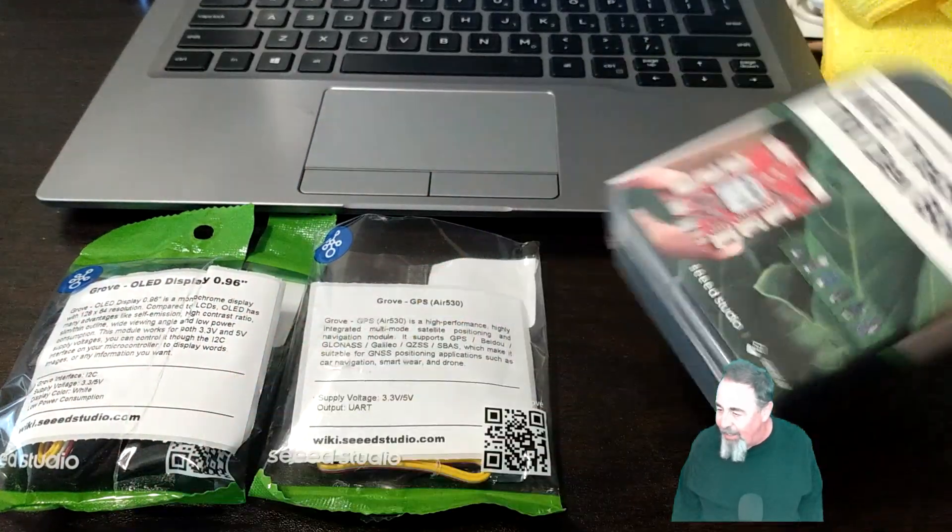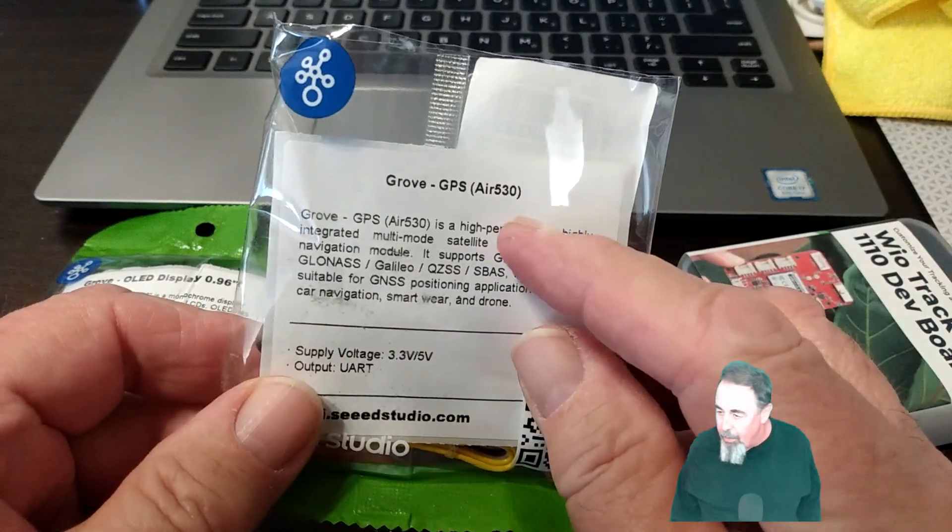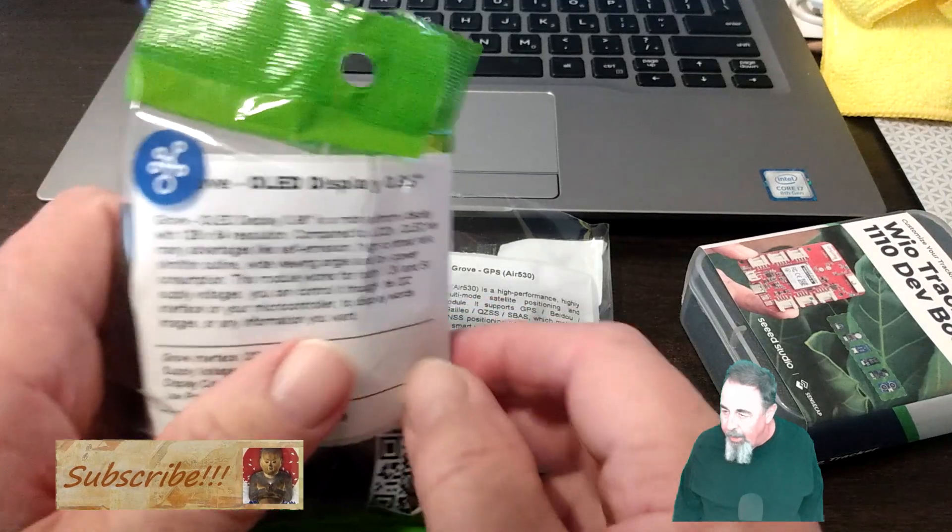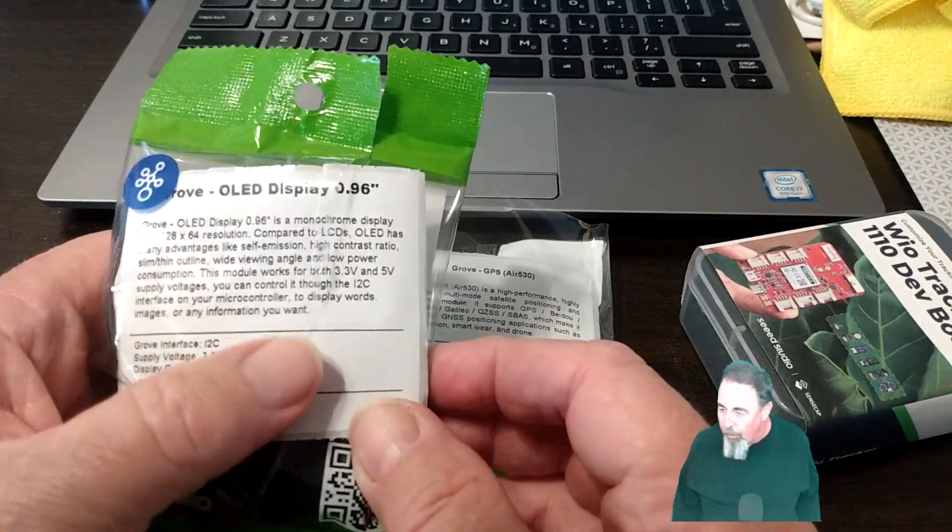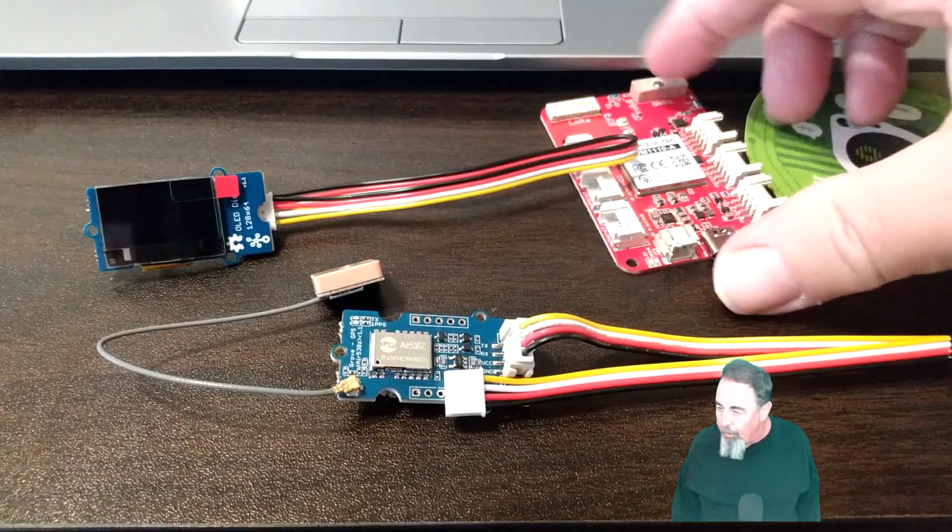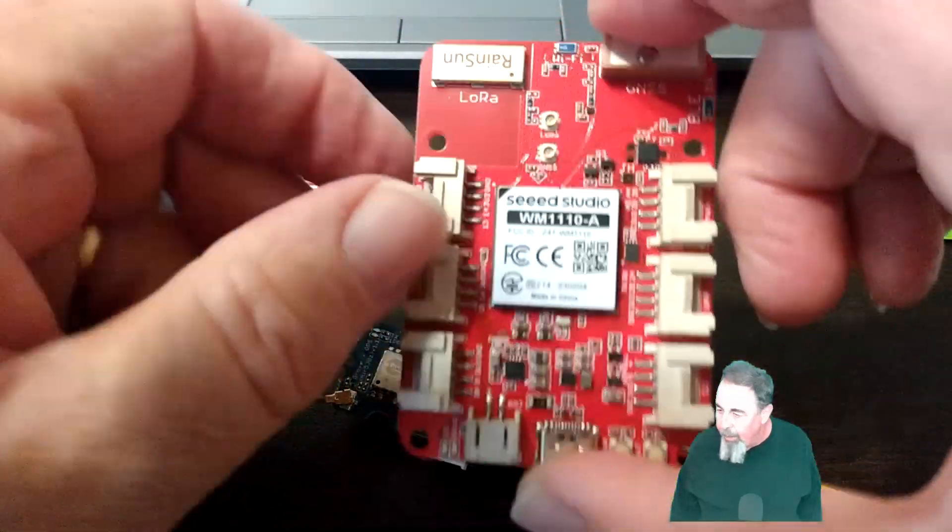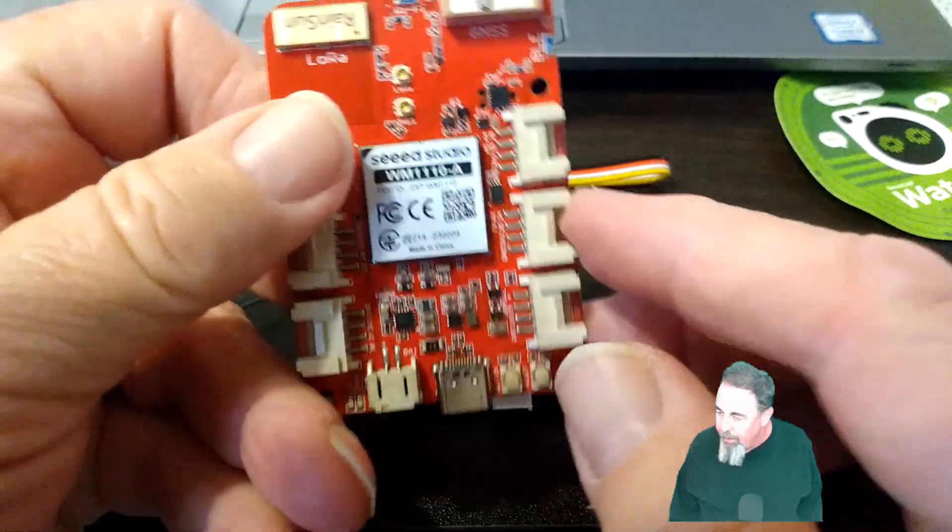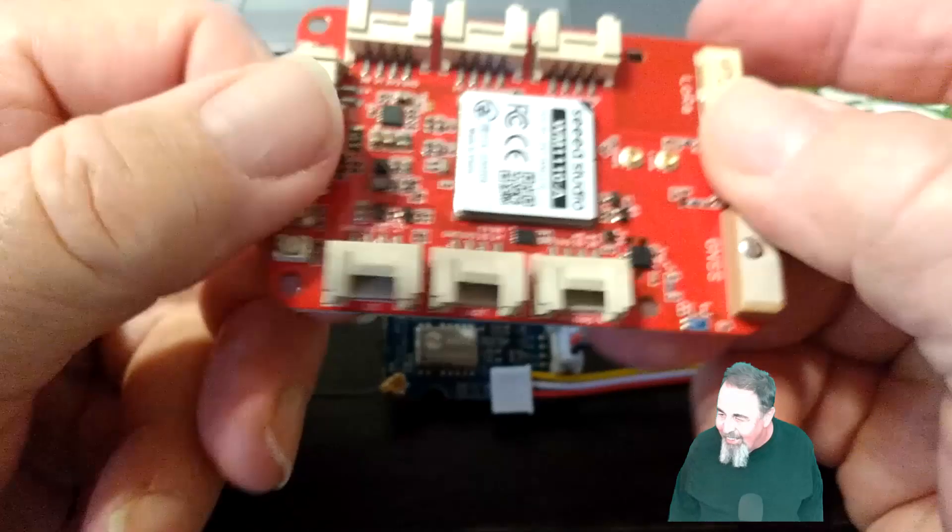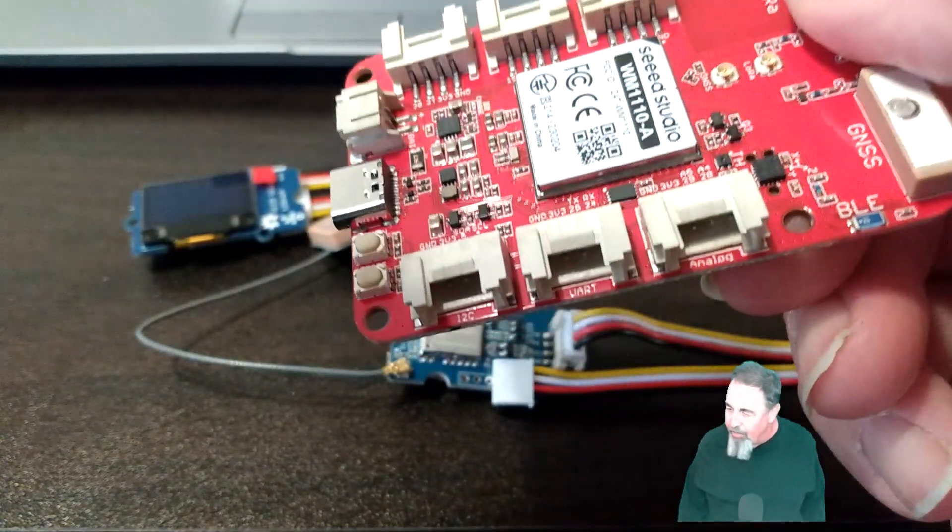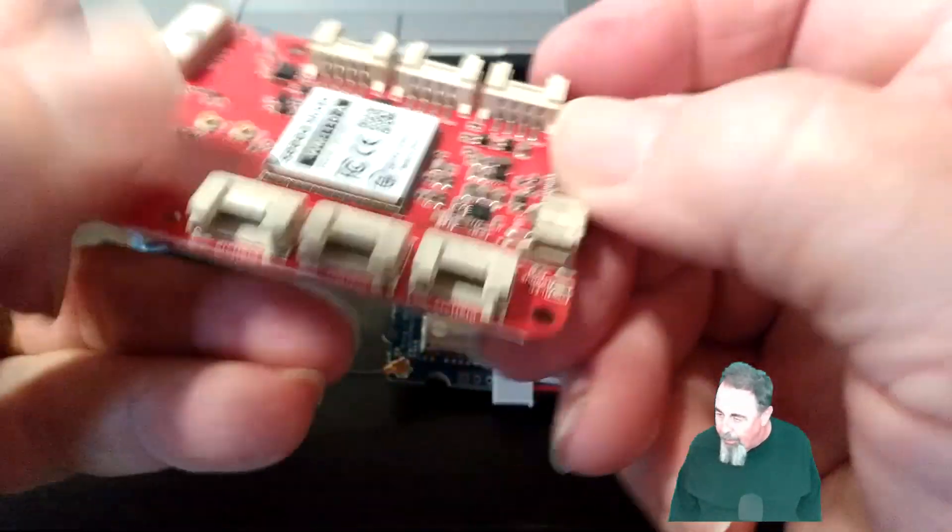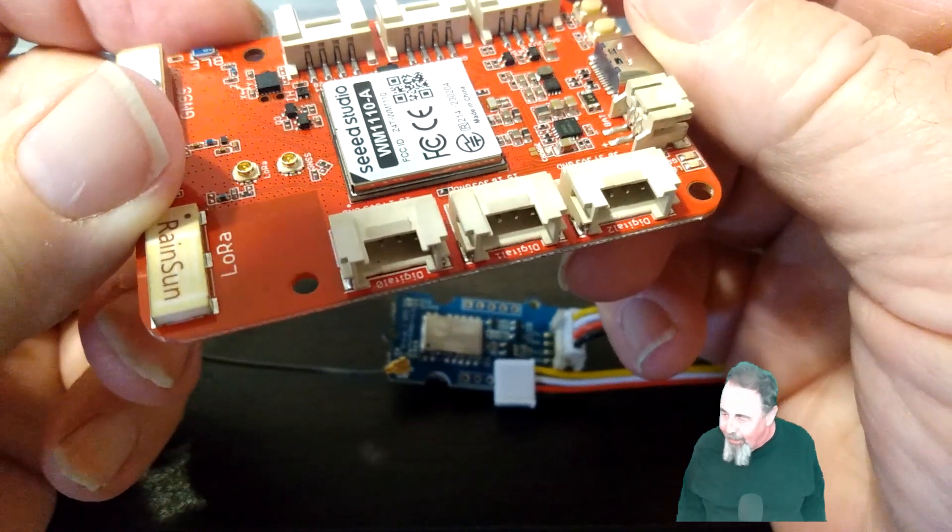So that's the WIO Tracker 1110, that's the GPS Air 530, and then there's the 0.96 inch OLED display, and those are all Grove connectors. Let's take a look at the Grove connectors here. You can see the first one on the left is I2C, then there's the serial UART, and a digital Grove adapter, and those are all digital, and that was analog on the other side.